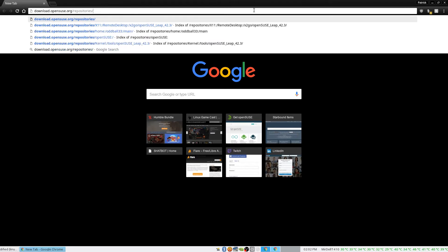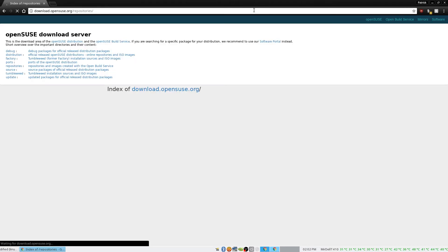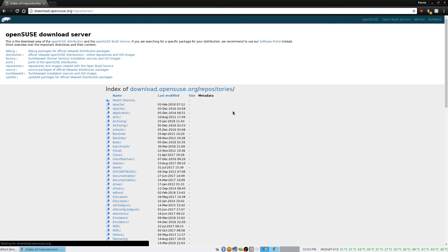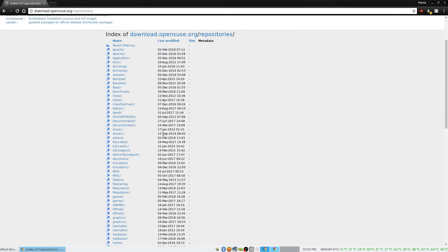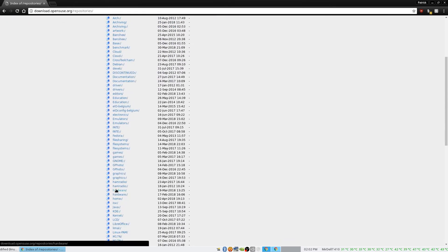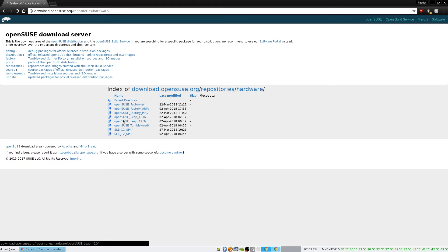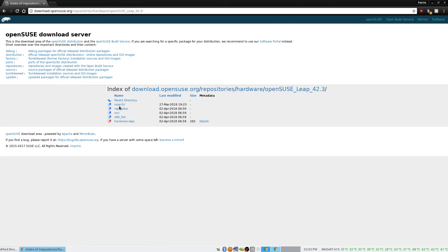So what I'll do is go in here and look for the repo — it shouldn't be too hard. It's hardware. Boom, there it is. And the distro that I have on this remote machine is 42.3.